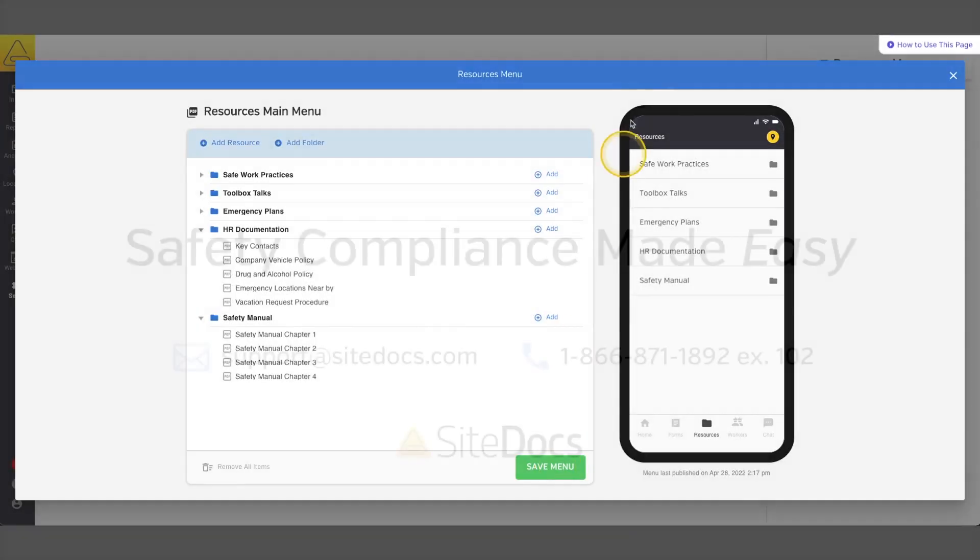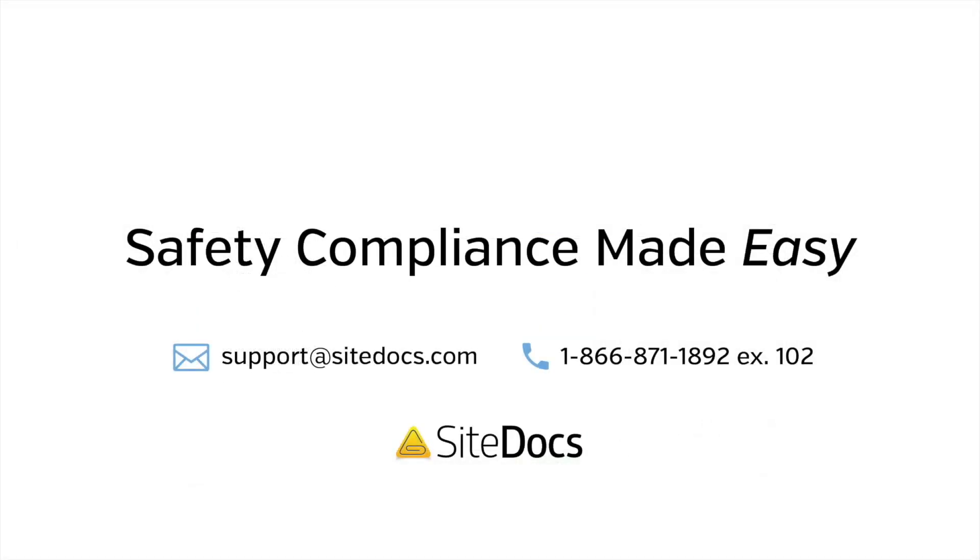This tool is so helpful for making it quick and easy for your workers to find the documentation that they need in the field. If you have any questions about the custom menu editor or anything else in your SiteDocs account, please contact our amazing support team at support at SiteDocs.com.